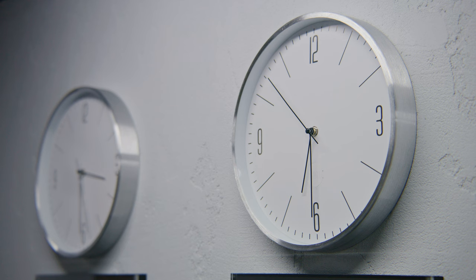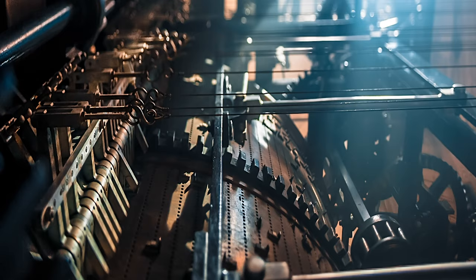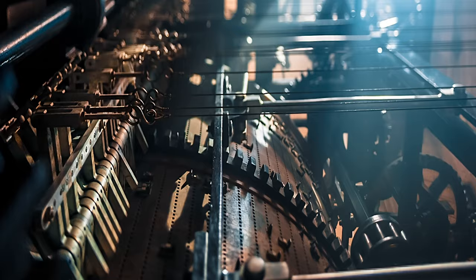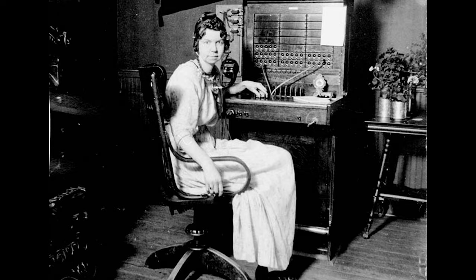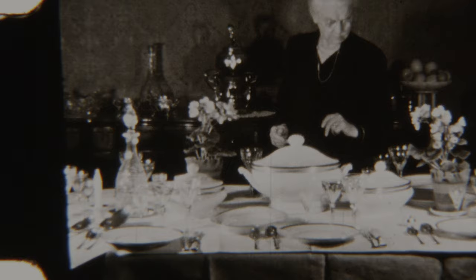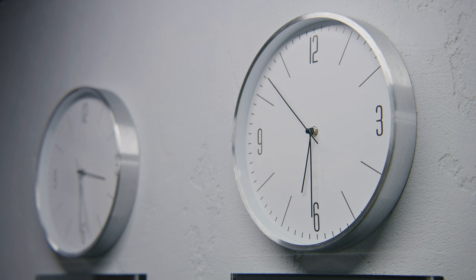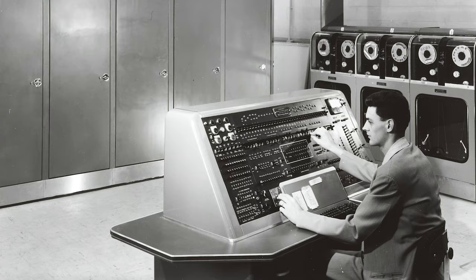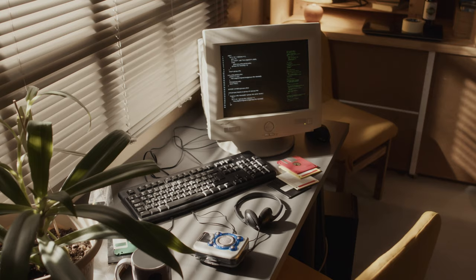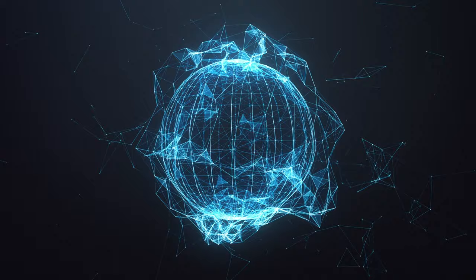At 11:59 and 59 seconds p.m., the industrial revolution began, transforming the world through the development of new technologies and the rapid growth of industry. This period saw significant improvements in transportation, communication, and the standard of living for many people. A little later in that same second, the digital revolution began as computers and the internet transformed the way we live, work, and communicate — bringing rapid advancements in information technology and the emergence of a globally interconnected society.